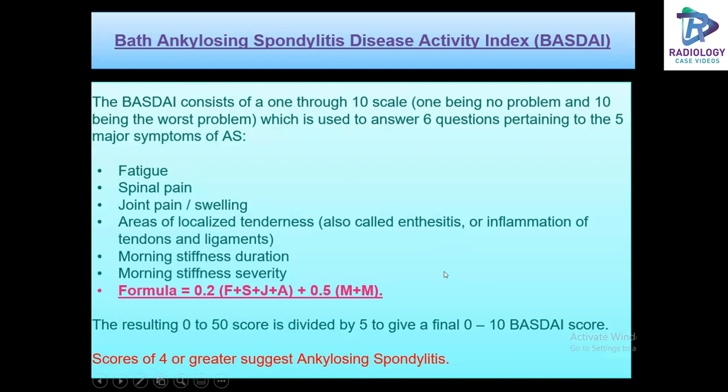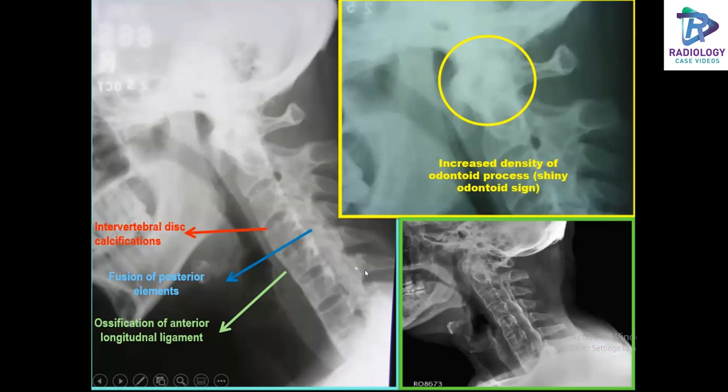Coming to an imaging review — these are lateral radiographs of the cervical spine showing intervertebral disc calcifications, fusion of posterior elements, and ossification of the anterior longitudinal ligament. Here we can see the shiny odontoid sign appearing as an increased density in the region of the odontoid process.